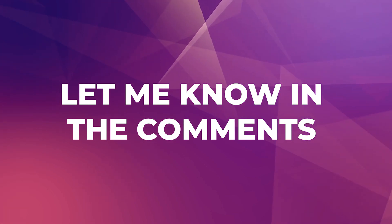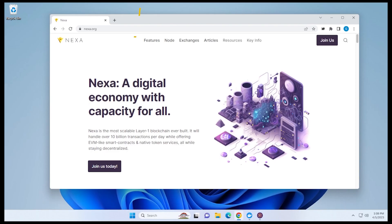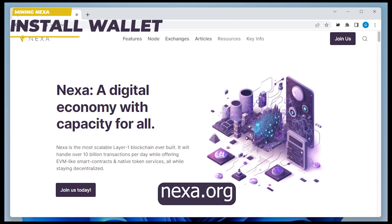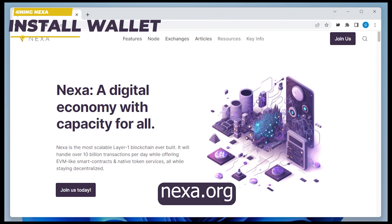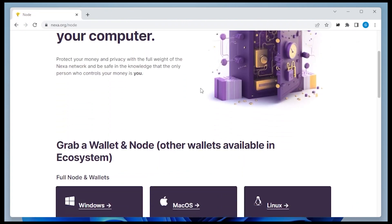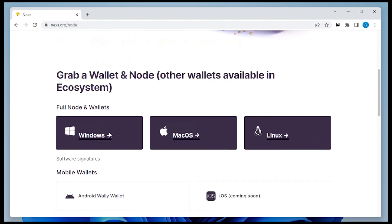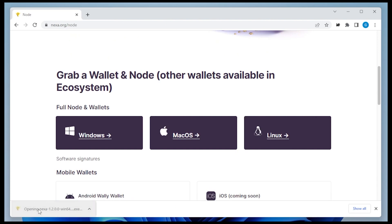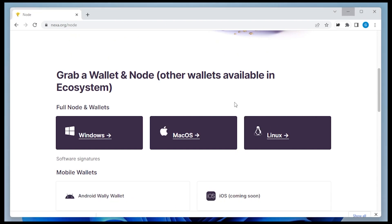So let's go ahead and start mining Nexa. We're at the official URL, which is nexa.org — I'll make sure to link that in the description below. We're going to go into the node section and scroll down a little bit. What we're going to be doing is downloading the Windows version, so go ahead and click on that. It's going to download and we'll click on the executable file and begin the installation.